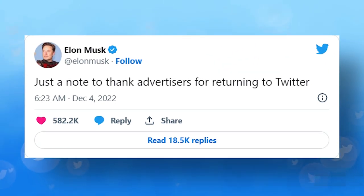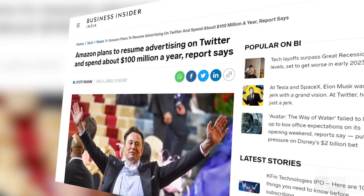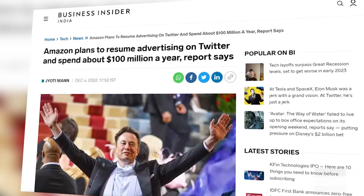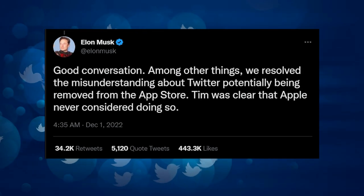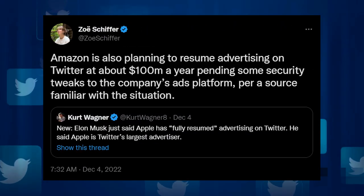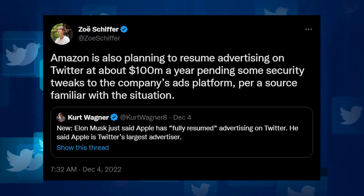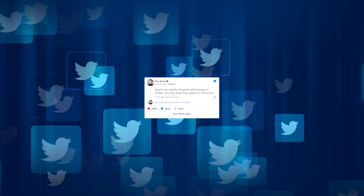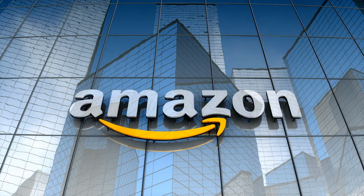Bloomberg reports that Apple had completely resumed its Twitter advertising, with the corporation spending more than $100 million annually on platform advertising. Musk tweeted his appreciation to advertisers for coming back after meeting with Apple CEO Tim Cook. According to platformer Zoe Schiffer, Amazon stopped running several Twitter advertising efforts but intends to expand platform advertising spending to $100 million annually.